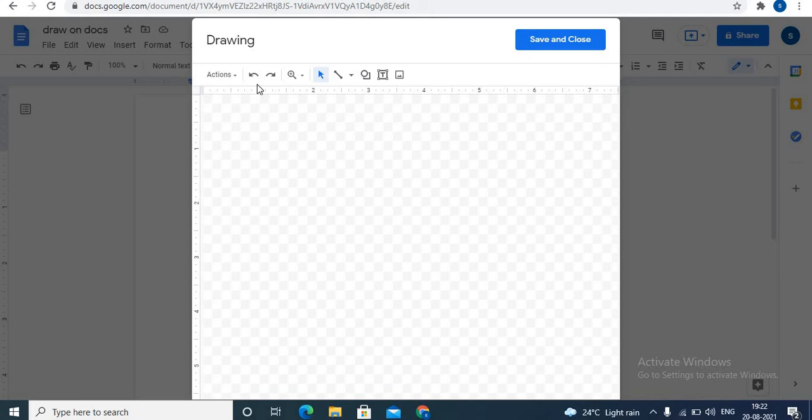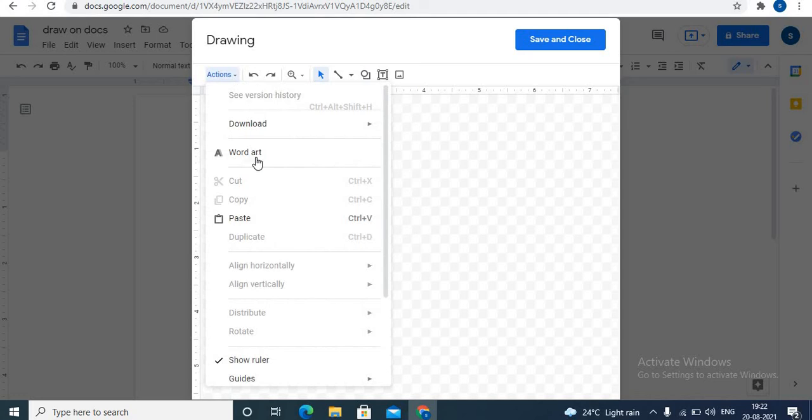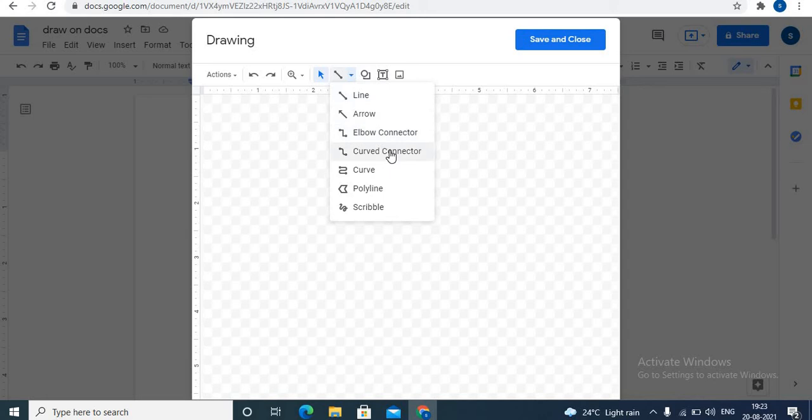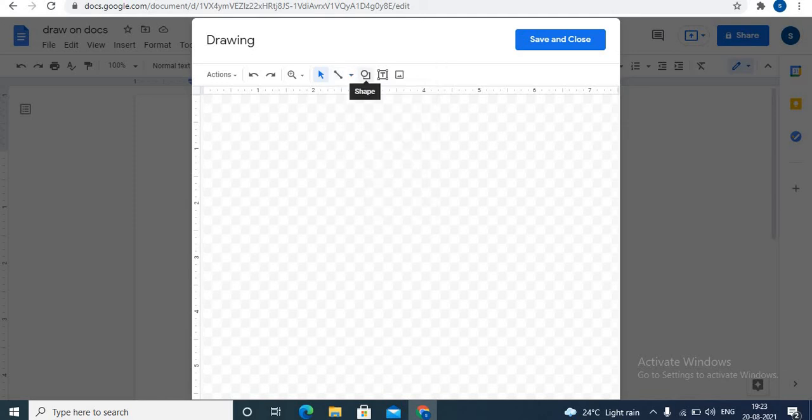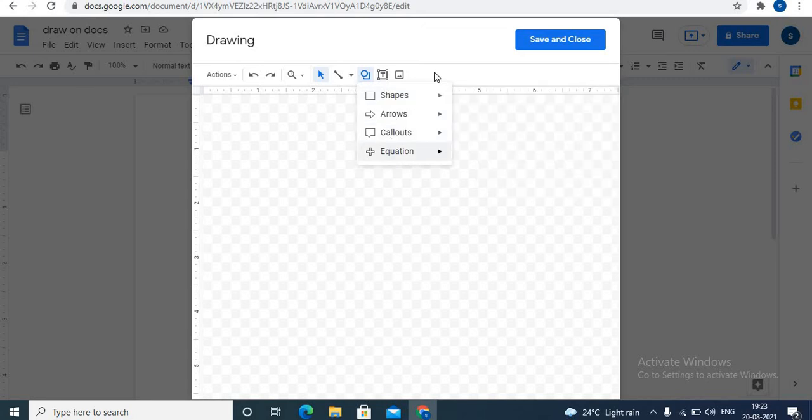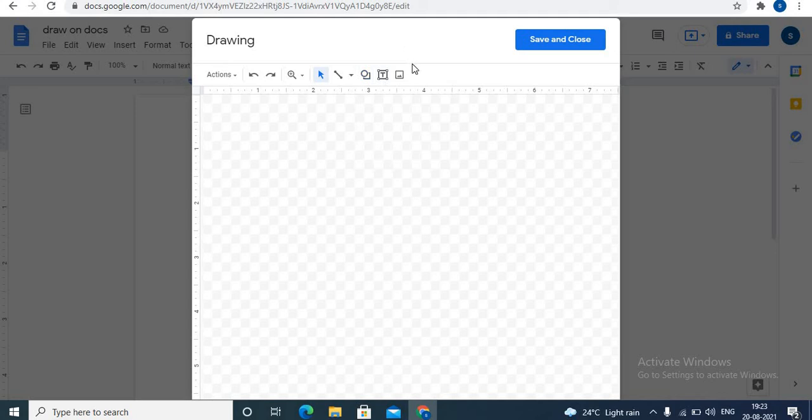Google Docs provides many features for drawing. Let's see one by one. You can add word art to your drawing, draw lines and arrows. You can draw desired shapes with the help of polyline. You can even scribble. You can add different shapes, add text with the text box, and even add images. You can also draw and write over images.